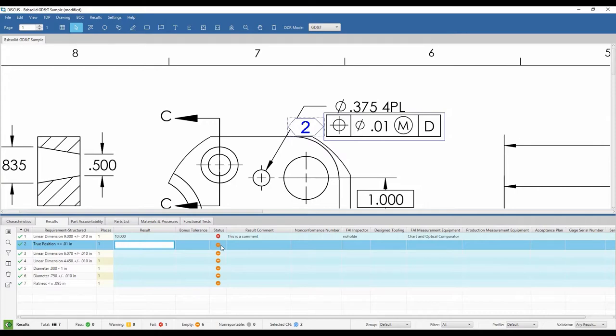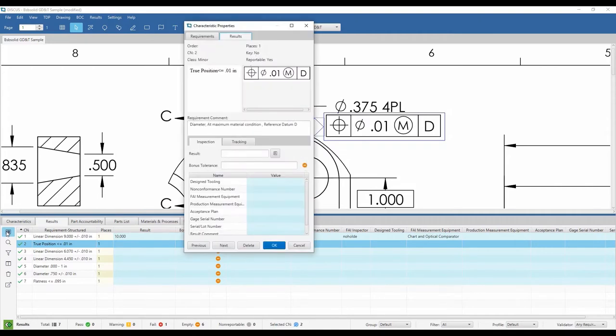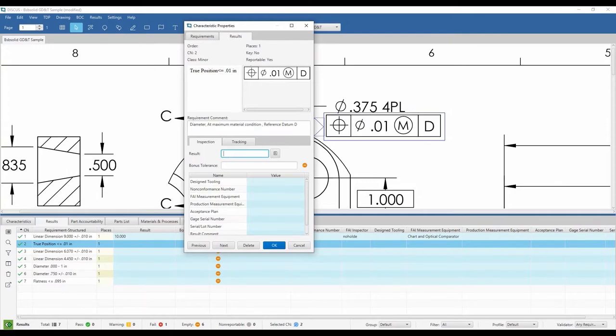Results can also be entered from the Characteristics Property window. Additional information can be entered in the Characteristics Property window just as it can be entered in the Results tab of the Bill of Characteristics panel.